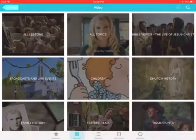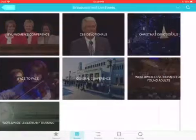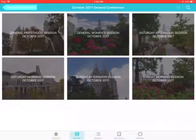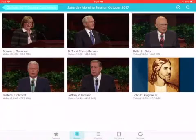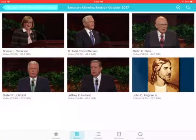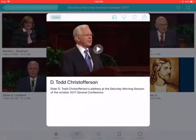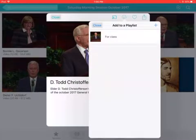In this case, let's go to Broadcasts > General Conference > October 2017 > Saturday Morning Session of General Conference. Let's say I just want to trim down and show a part of Elder Kristofferson's talk. I'm going to hit the little cloud — that's my download button.